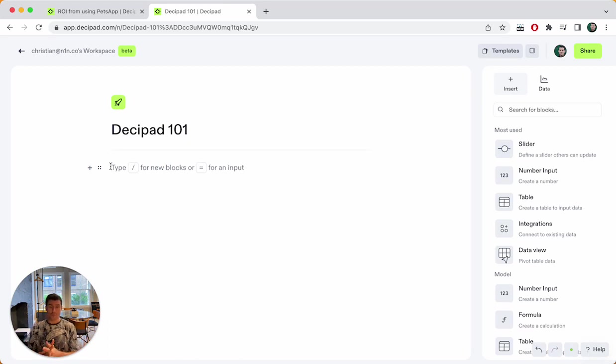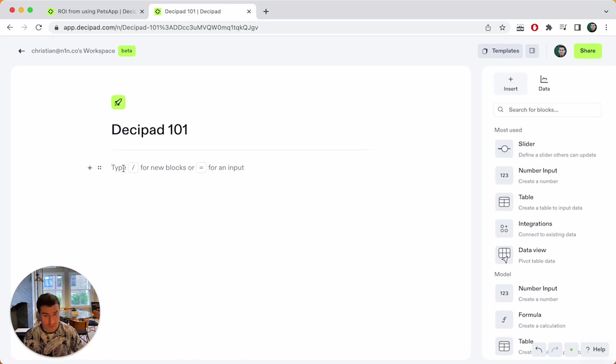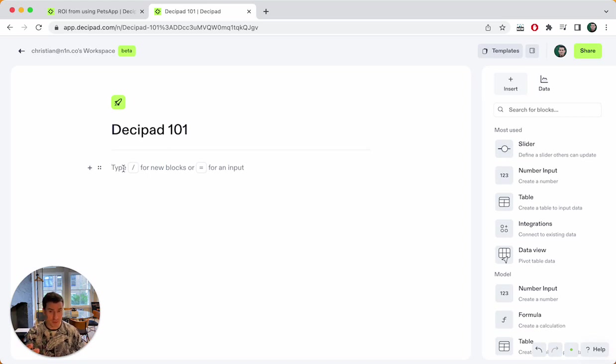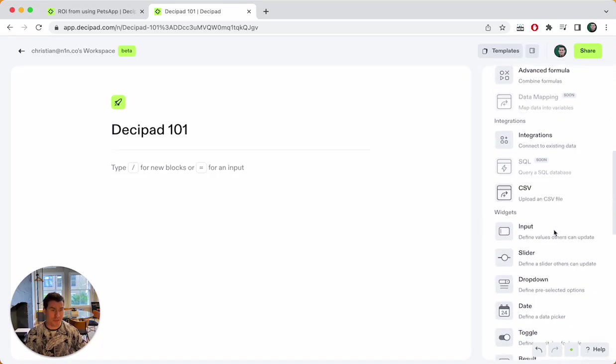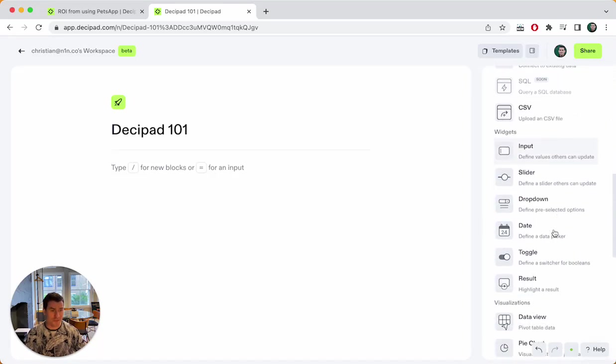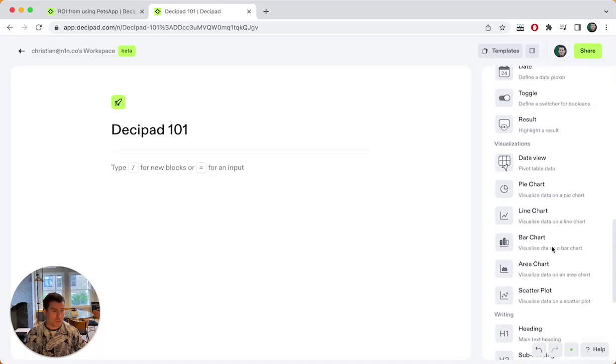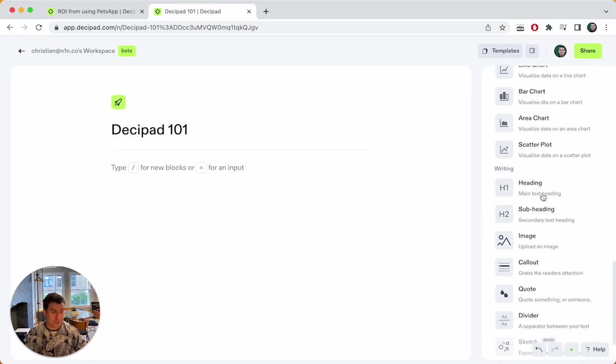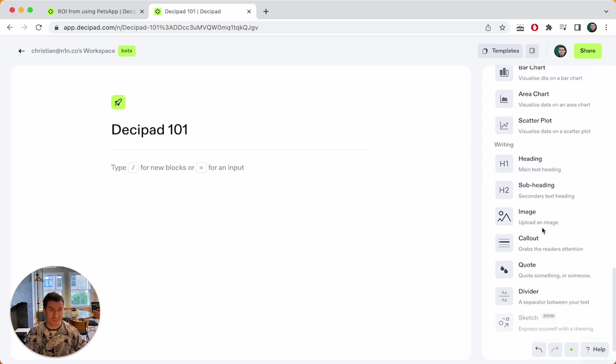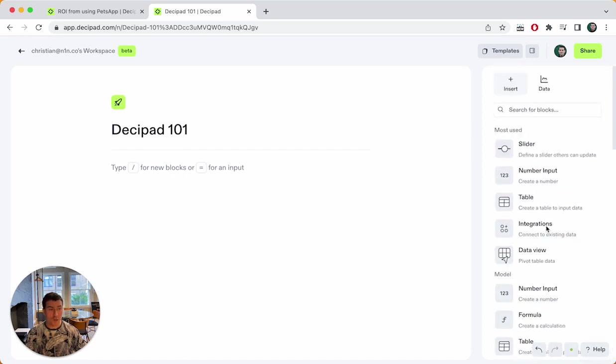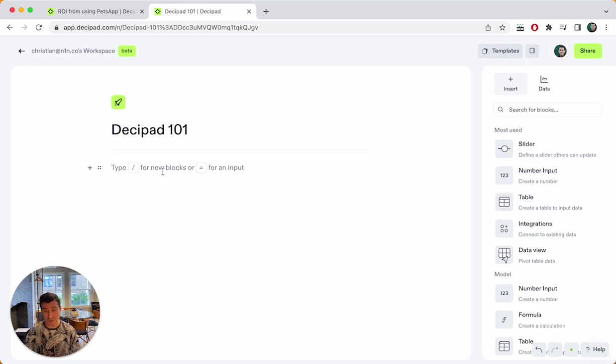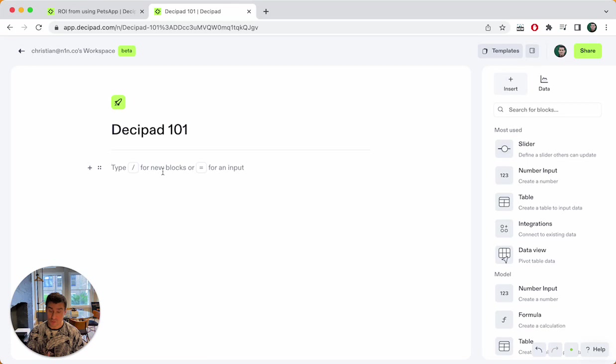So to get started, we always start with blocks. DesiPad is a vertical notebook. So you have blocks that are stacked on top of one another. And there's multiple types of blocks. So here you can see we have input widgets, we have visualizations, we have writing, headings, images, all those things. Most of them are self-explanatory on what they are in nature, or they are very easy to figure out once you just start using them.